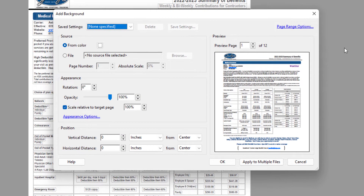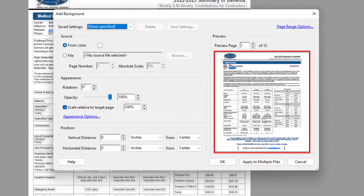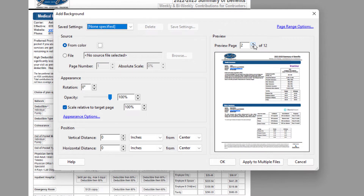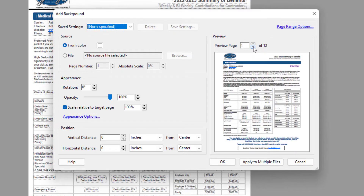Now in this little dialog box that opens up here, you can see you have a little preview pane of your PDF, and you can scroll through the pages right here using these arrows.